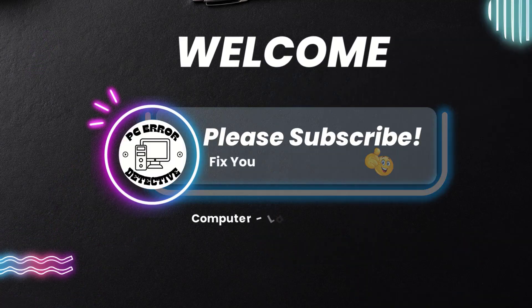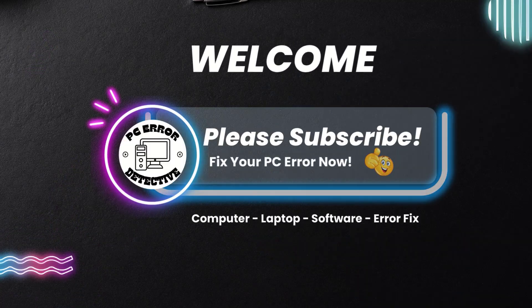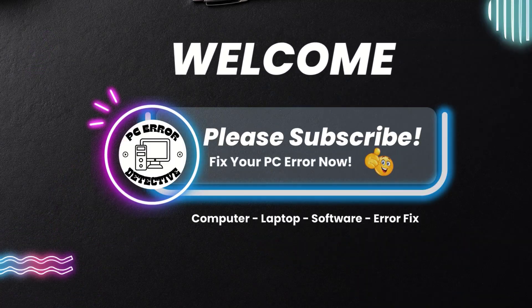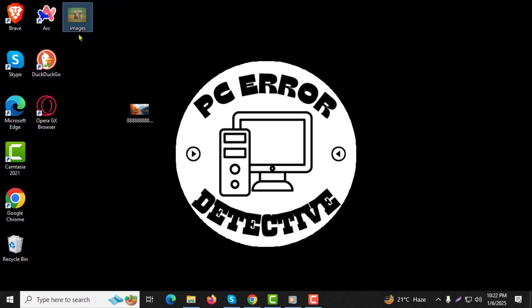Welcome to the PC Error Detective YouTube channel. In today's video, I'll guide you through the step-by-step process of how to merge two photos into one on your PC and laptop in Windows.